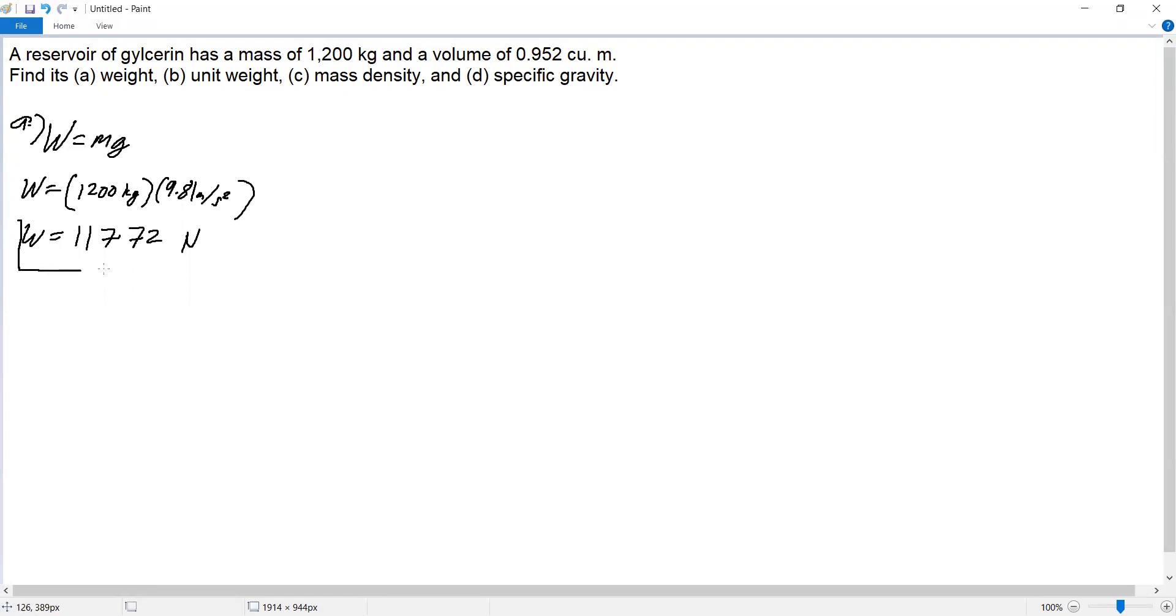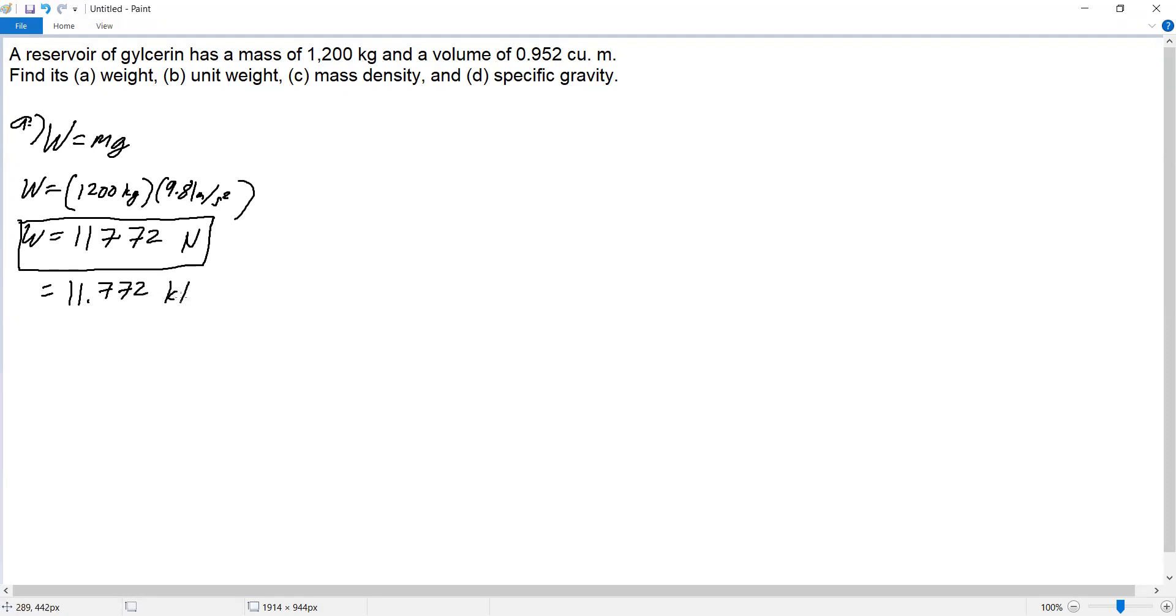Or we can convert it to kilonewtons: 11,772 newtons equals 11.772 kilonewtons.